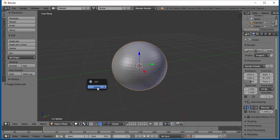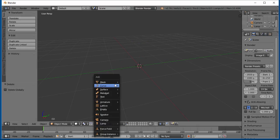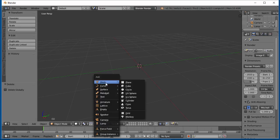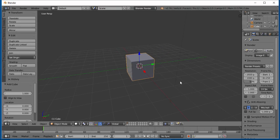Let's delete this sphere and do Shift-A, Mesh, and Cube.